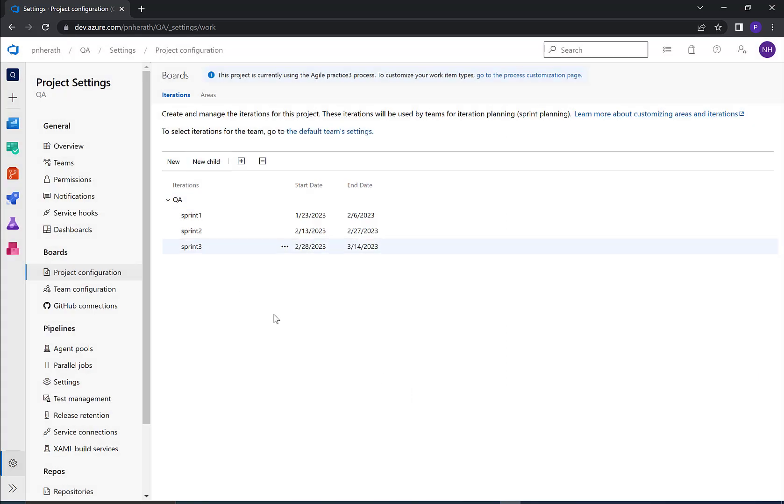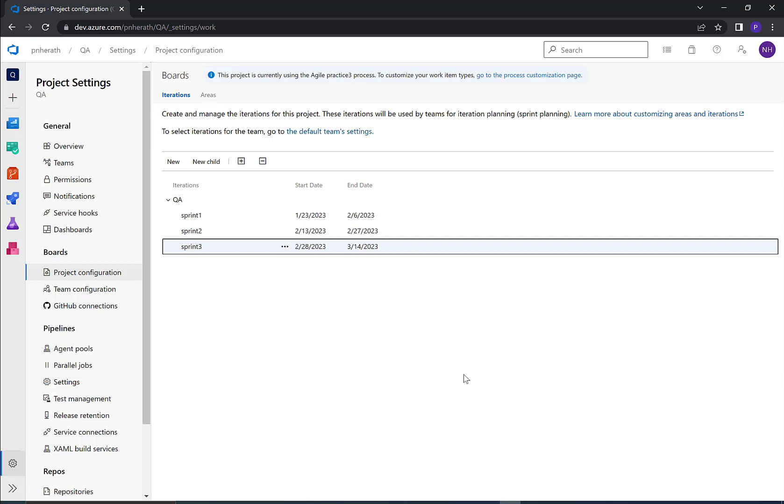Now you know how to add a sprint to Azure DevOps board. See you in next video.